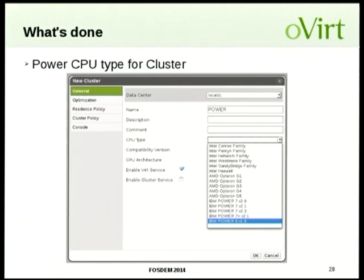On the topic of ARM: a question was raised about ARM, particularly around new ARM Opteron processors. The speaker is not aware of ongoing work on KVM for ARM at this time.